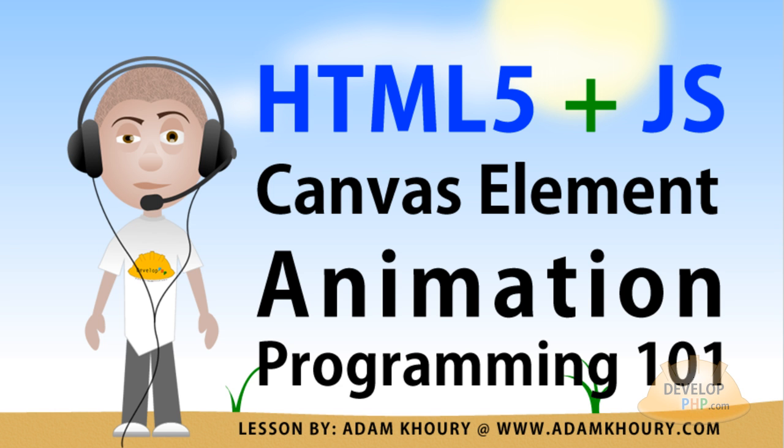I'm also an ActionScript 3.0 instructor for Flash Authoring. Many of the key concepts of ActionScript 3.0 animation programming that I already have in a huge playlist here can be looked over and transitioned to JavaScript rendering on the HTML5 Canvas element, as long as you understand programming to a good enough degree.